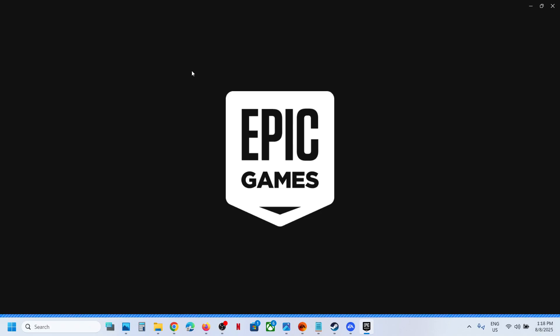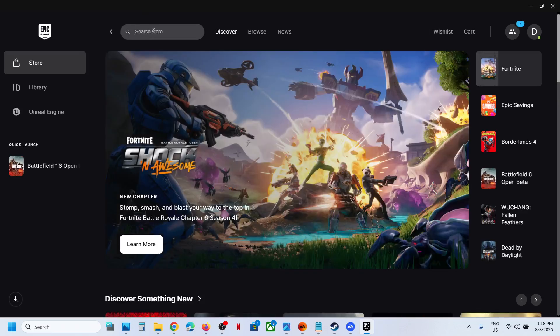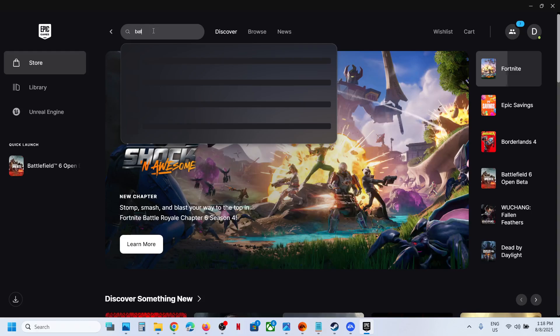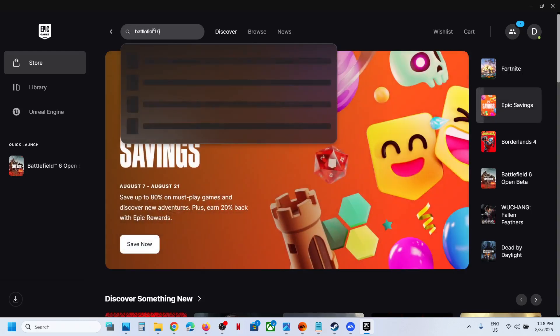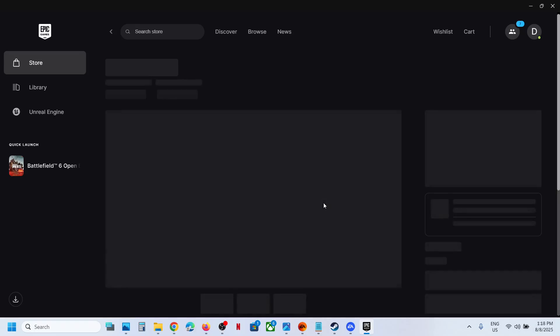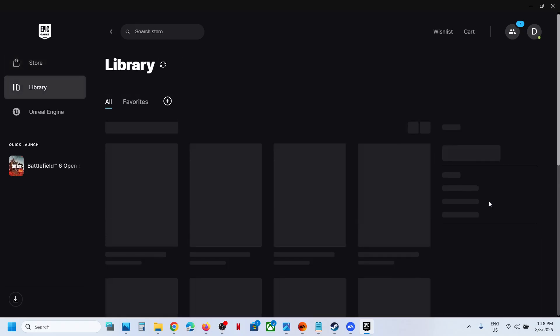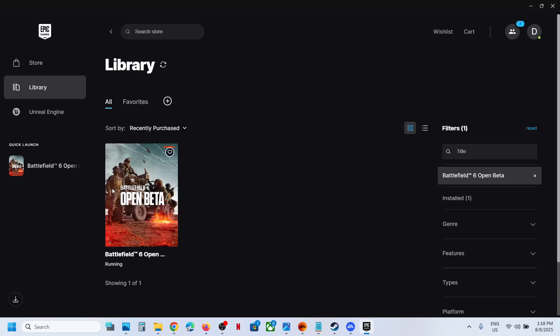In the search box, type in Battlefield 6 and you will see the Open Beta — click on it. In my case you have to add it to the library, and once added you can start playing the game.